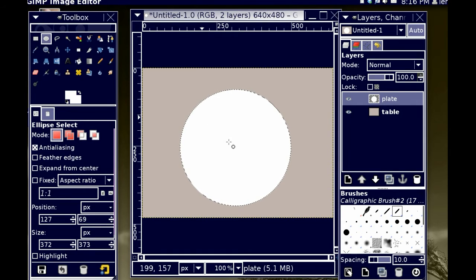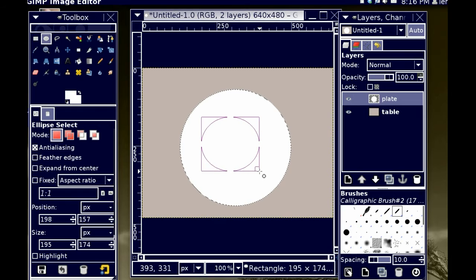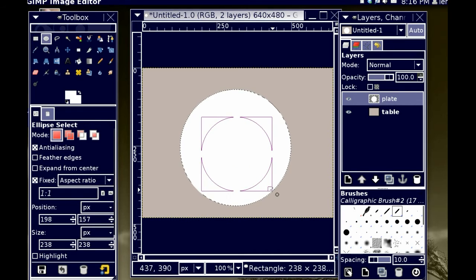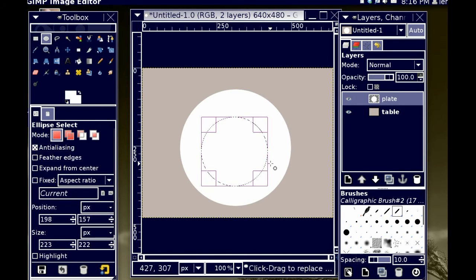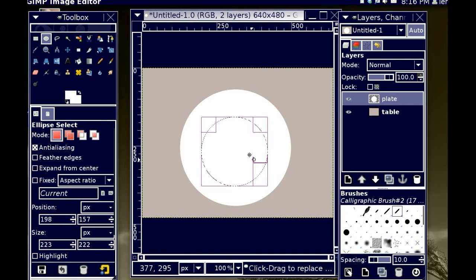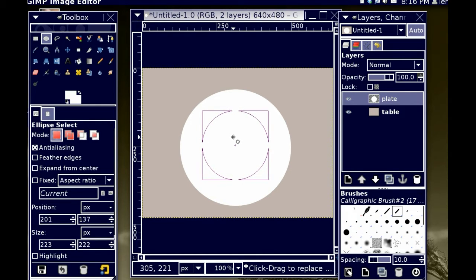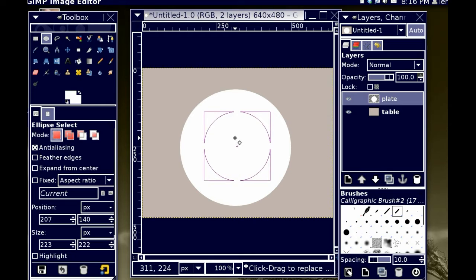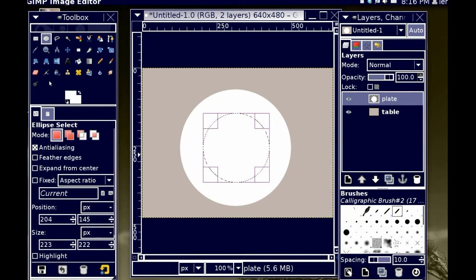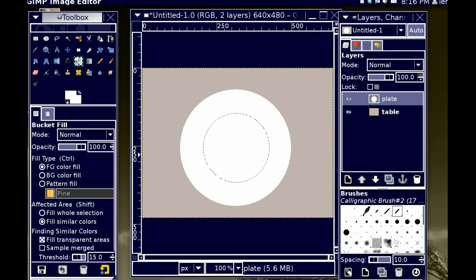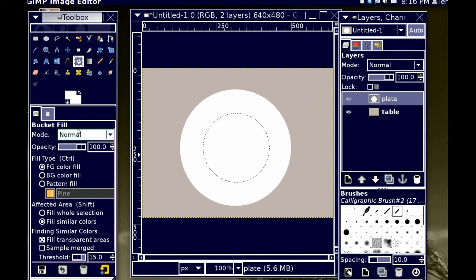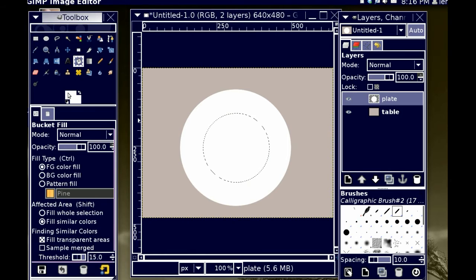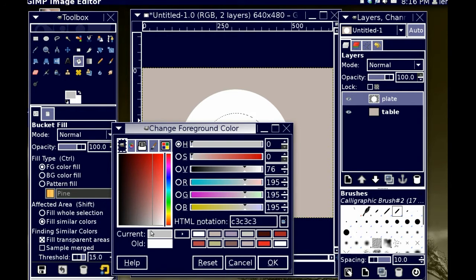So, I'm going to now hold down shift again. And move this to the visual center of that plate. I'm going to go back to my fill tool, and this is all in the same plate layer. I'm going to go back to my fill tool, and choose a slightly darker center of the plate.